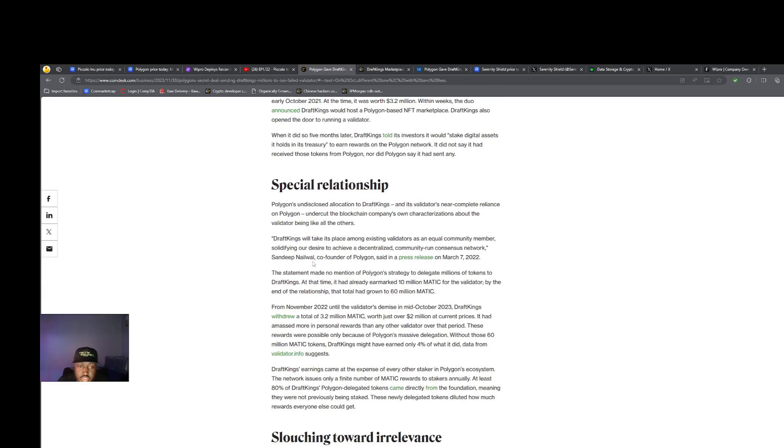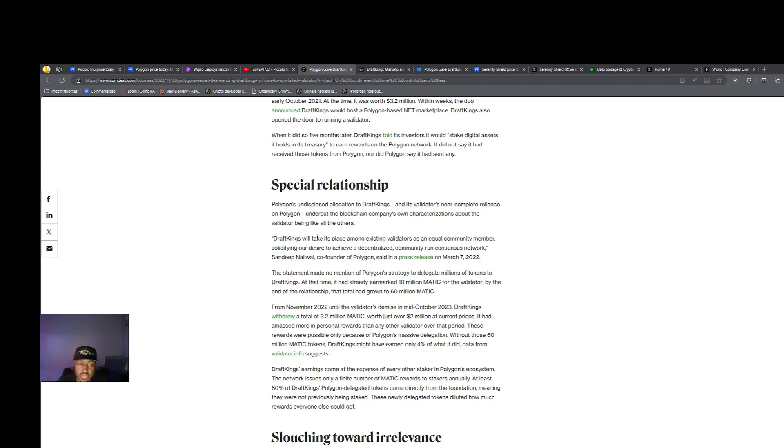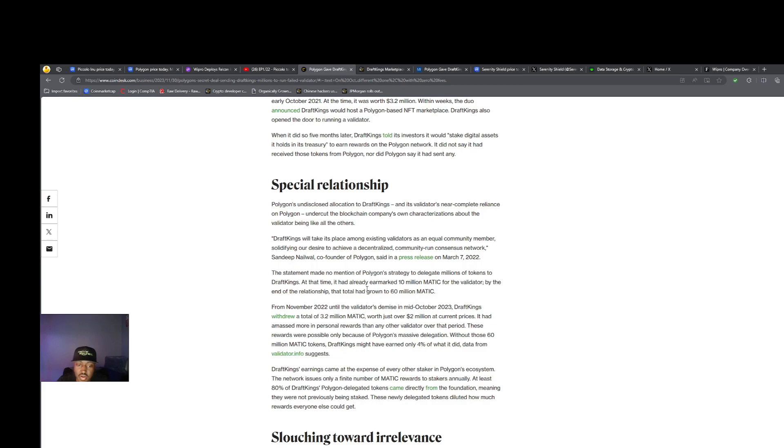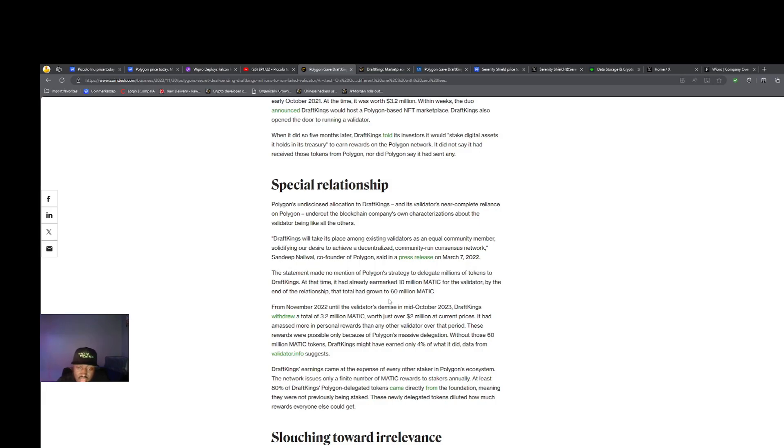The special relationship: Polygon's undisclosed allocation to DraftKings and its validator's near complete reliance on Polygon undercut the blockchain company's own characterizations about the validator being like all the others. "DraftKings will take its place among existing validators as an equal community member," they said in the press release in March 2022. But the statement made no mention of Polygon's strategy to delegate millions of tokens to DraftKings. At that time, it had already earmarked 10 million MATIC tokens for the validator. By the end of the relationship, the grand total had grown to 60 million MATIC.